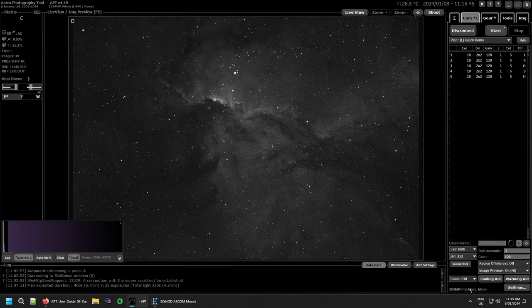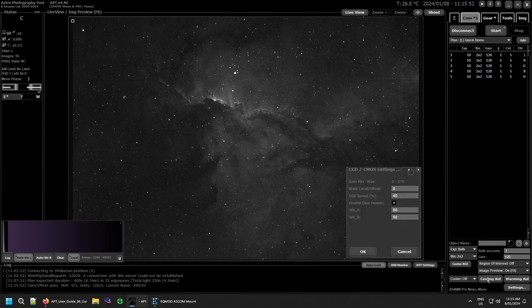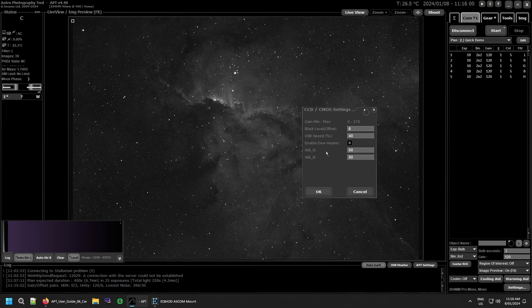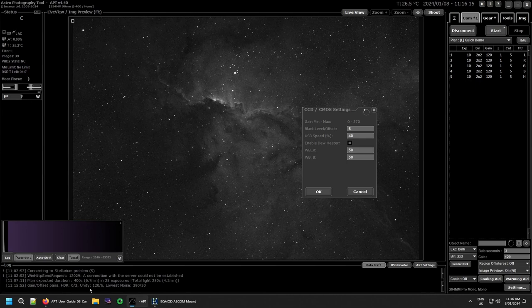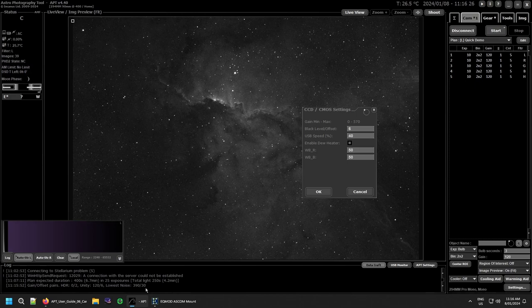Then you have your camera name. You can set that in your settings if you want to change it from the default. Then you have your actual camera settings. A new feature of APT is when the camera's connected or when you open the settings box, you get these gain offset pairs coming from the camera itself. If I want the highest dynamic range, which means a gain of zero, I want an offset of two. For the unity gain which is 120, I want an offset of six. For the lowest noise, it's 390 gain, which I think is a bit much, and an offset of 30.